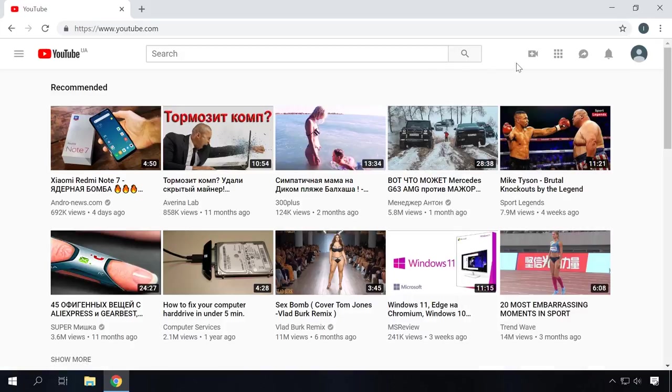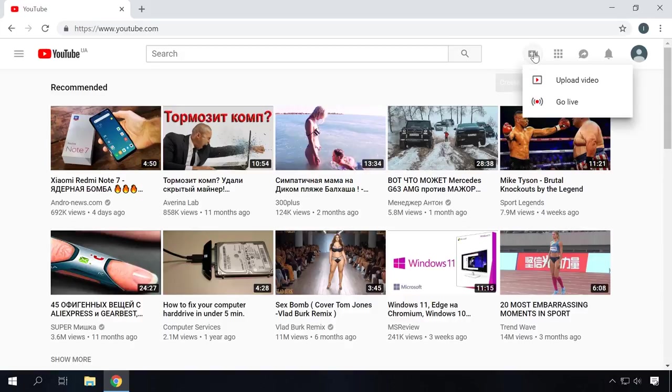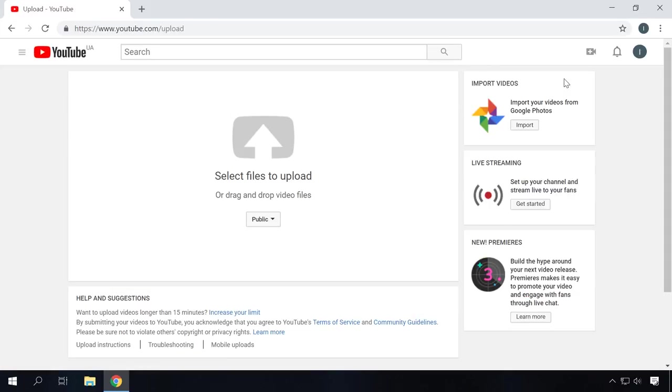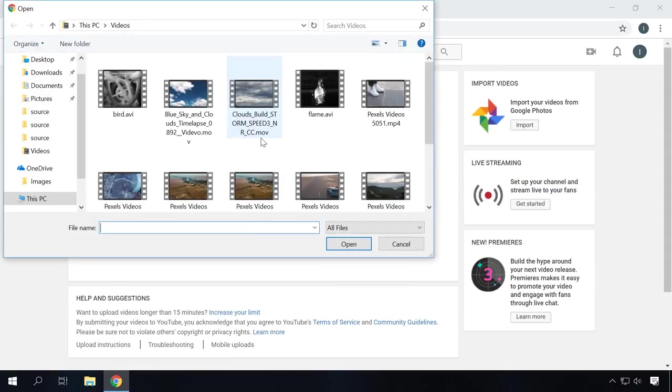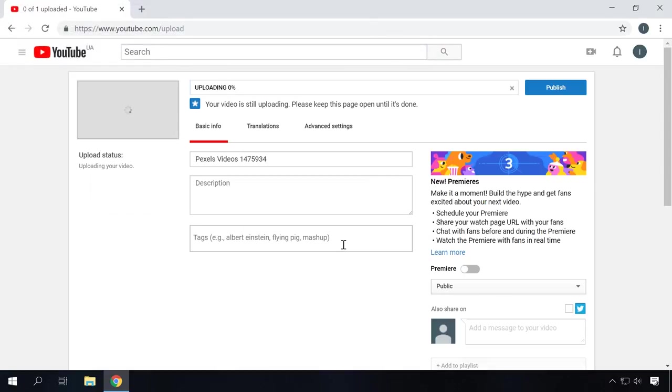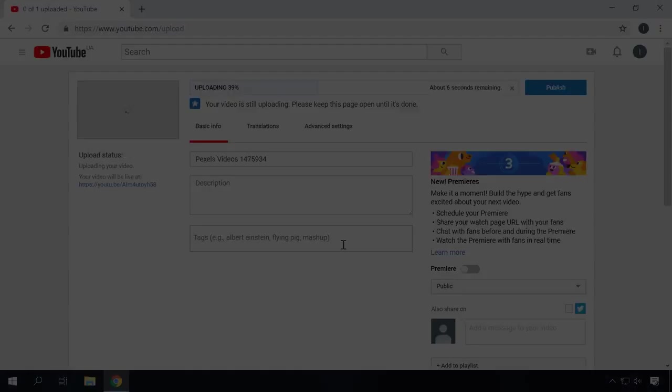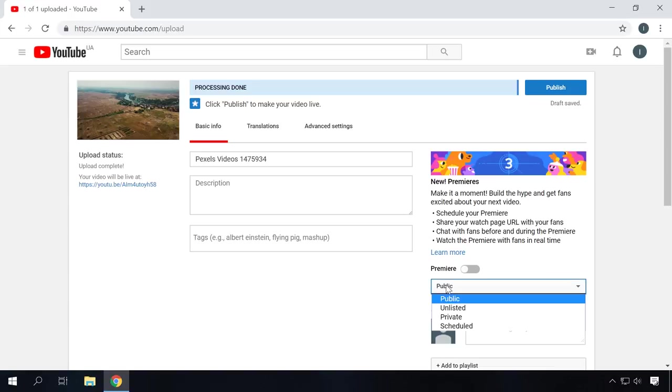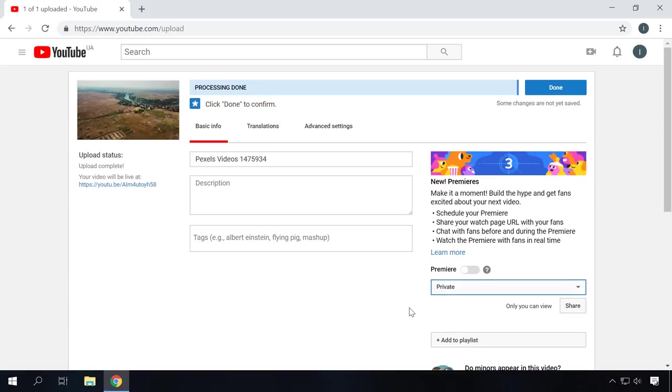To upload a video you want to edit, click on the camera-shaped icon with the plus symbol in it. Select a video on your computer and upload it to YouTube. You don't have to publish it. You can make this video private, so only you will be able to see it.